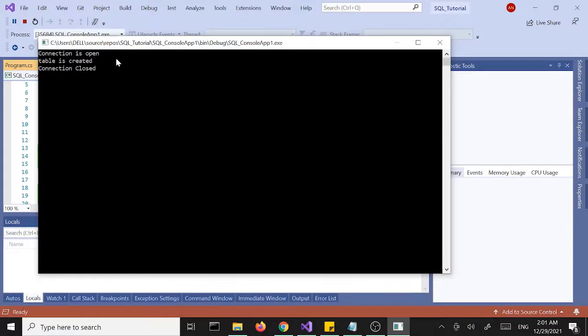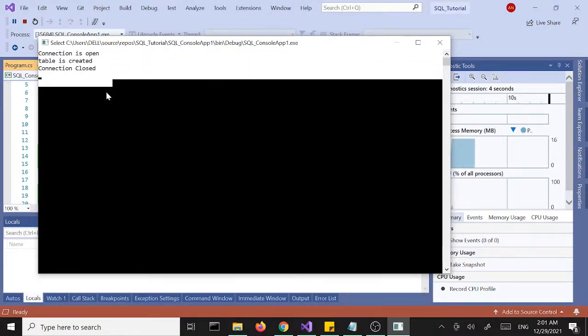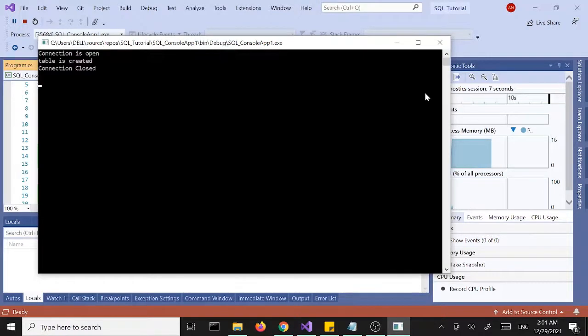We got connection open, table is created, and connection closed. Perfect. Now we successfully created our table.